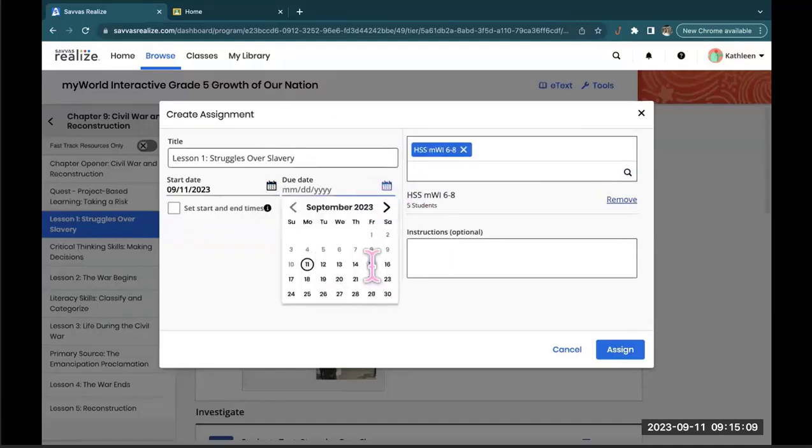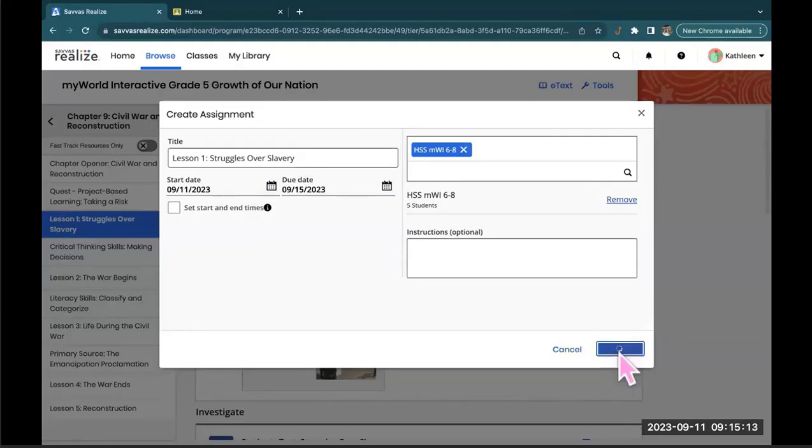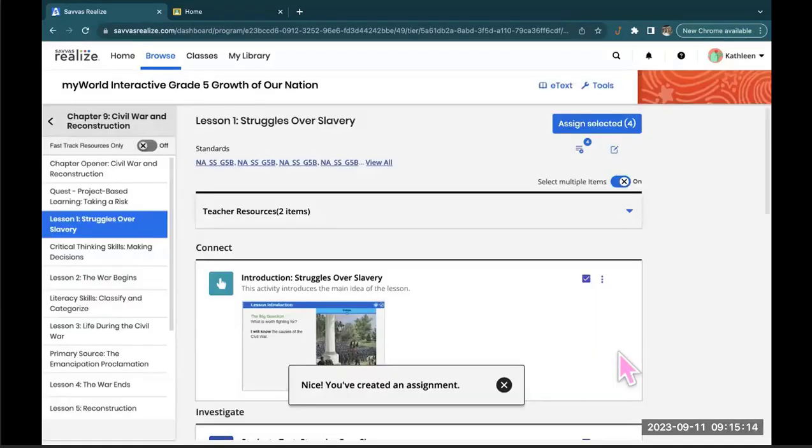Maybe we give them a little longer because it's multiple assignments. Hit Assign. And there we are.